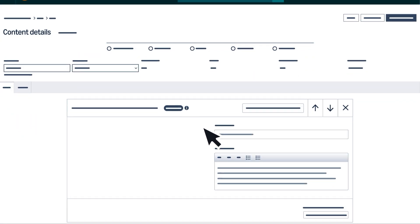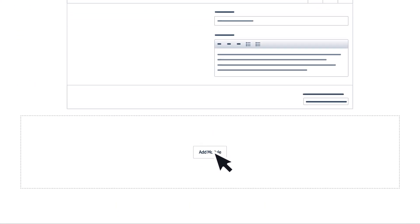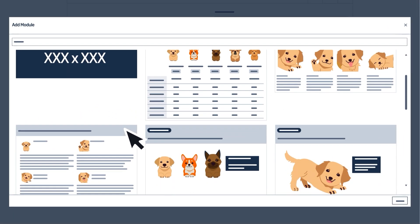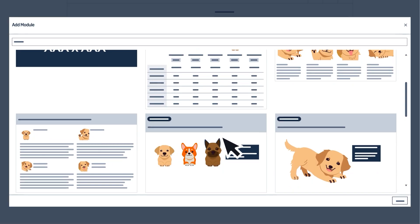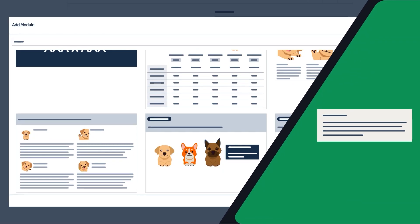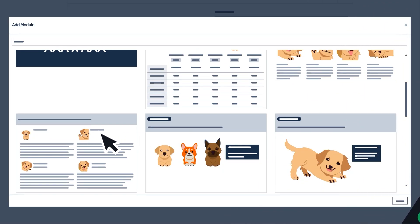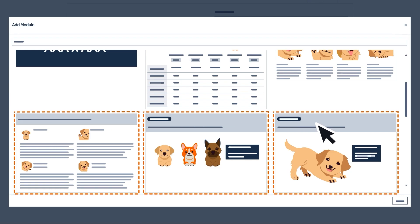Repeat adding modules until you've populated the tool with each module type you'd like to include and fill text, images, and video. We recommend including at least three modules.